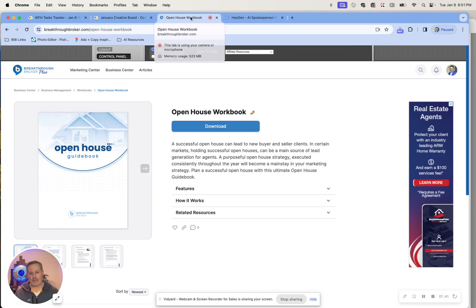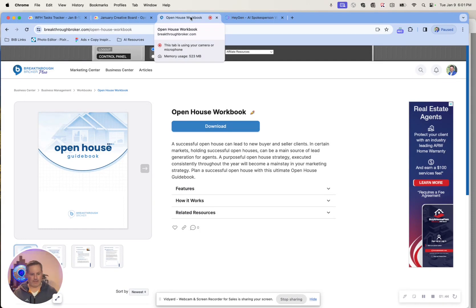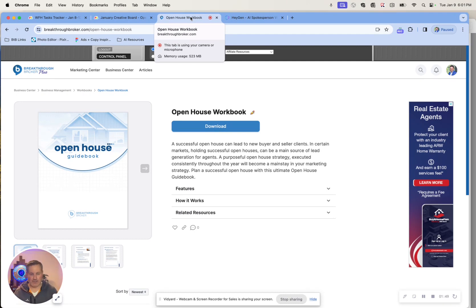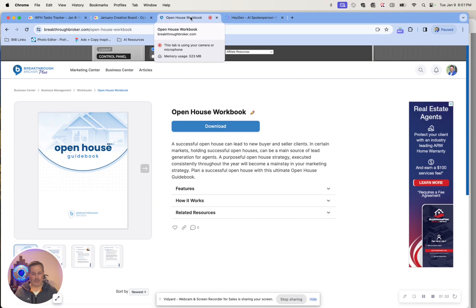And basically, it's for agents that are looking to capitalize on the opportunities that open houses can present. If you've been in this business for a while, open houses can get you leads for buyers and sellers. So this isn't just a bunch of tips and tricks.